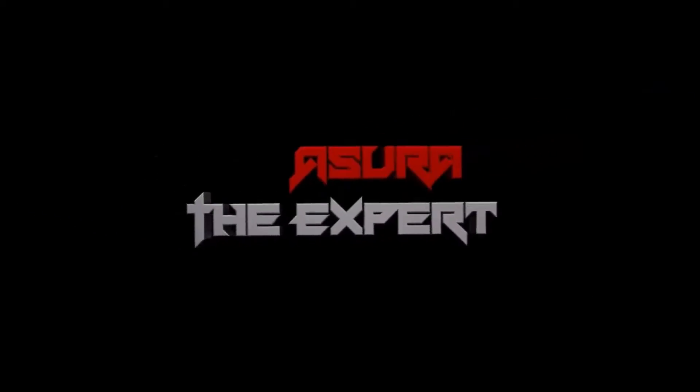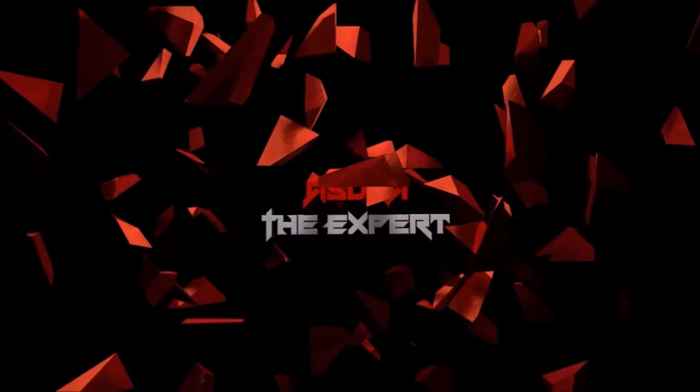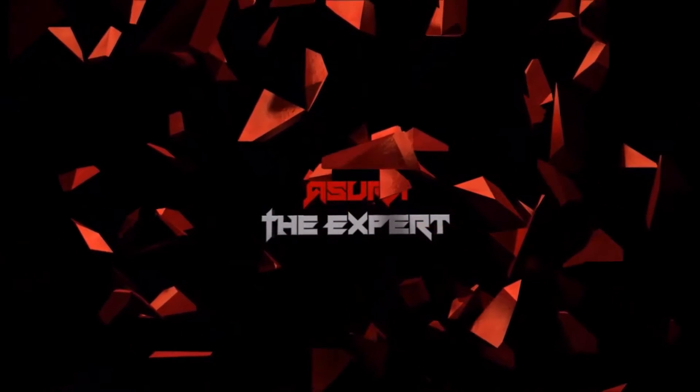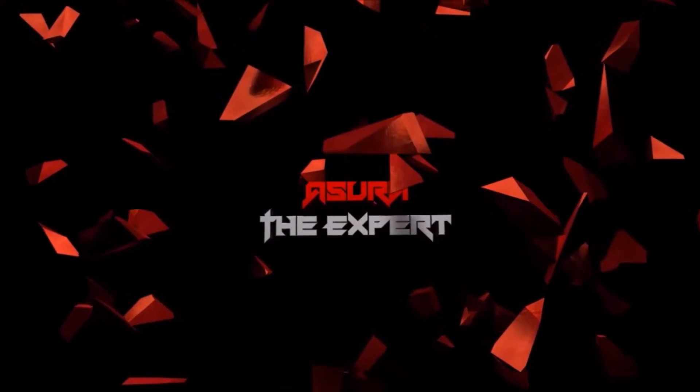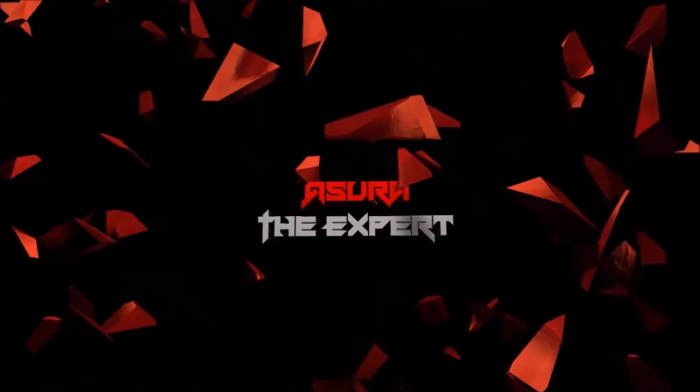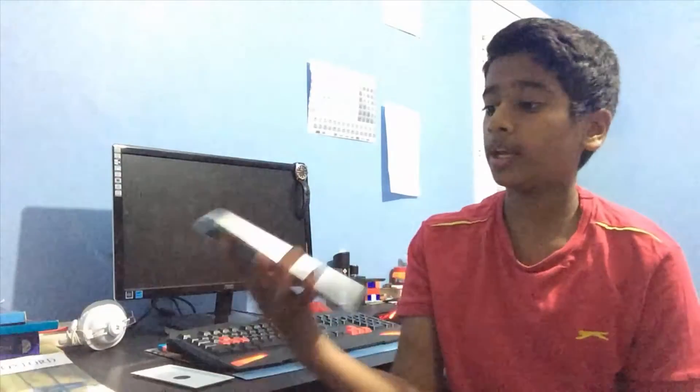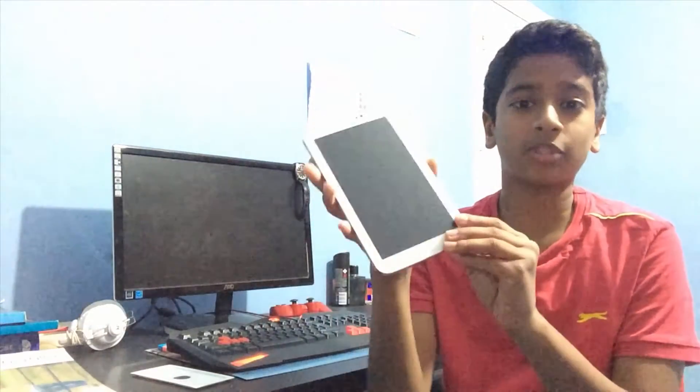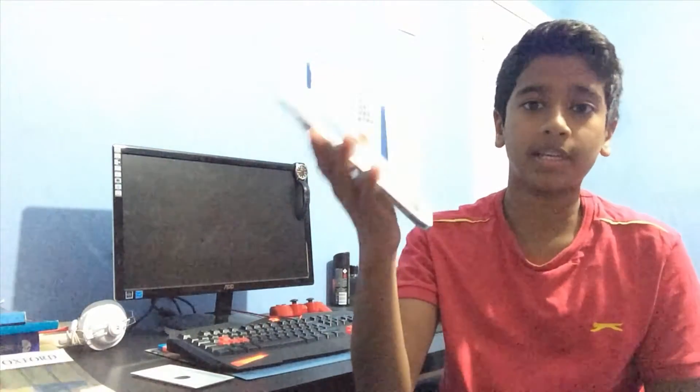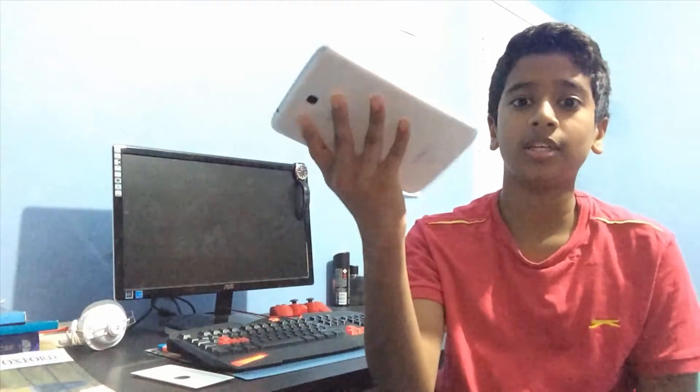Hello guys, it's Asura and welcome back to another video. In this video I'm going to be showing you guys how you can record your screen on your Android device. So here I've got a Samsung Tab 3 Galaxy Tab 3, so I'll be demonstrating for you guys on here.